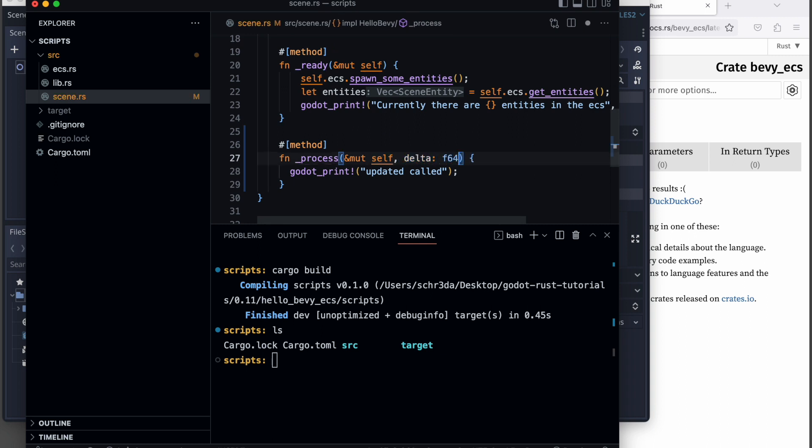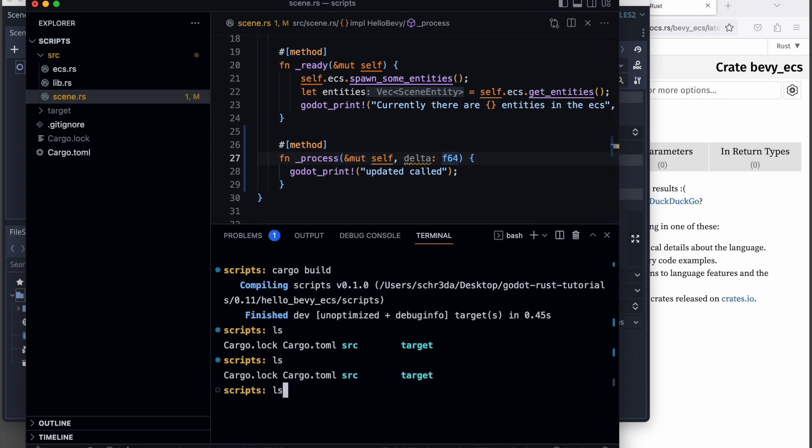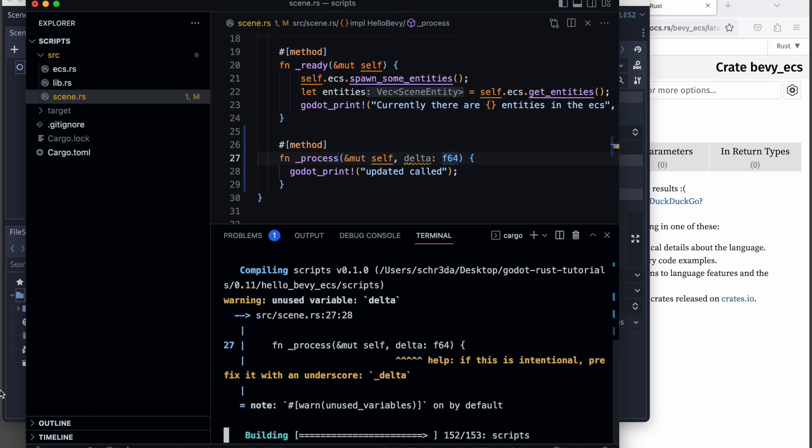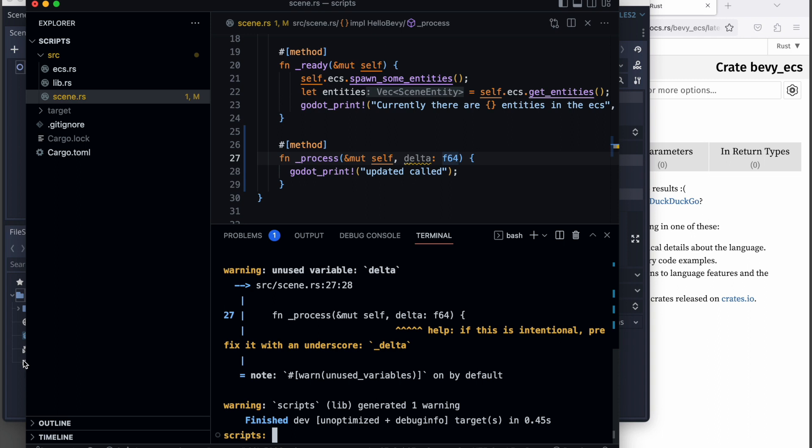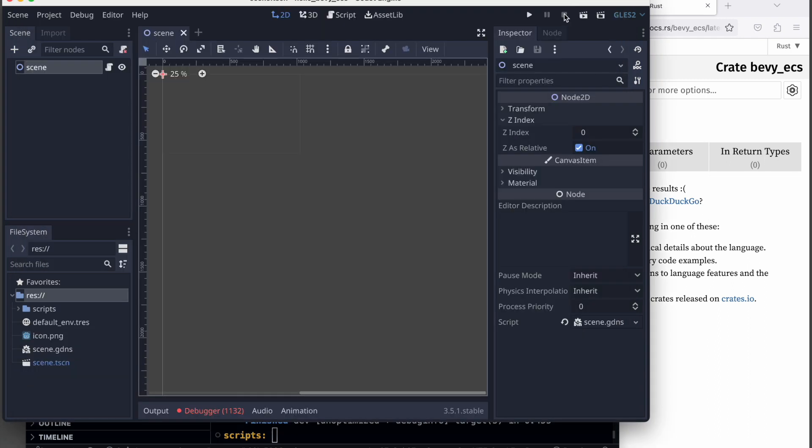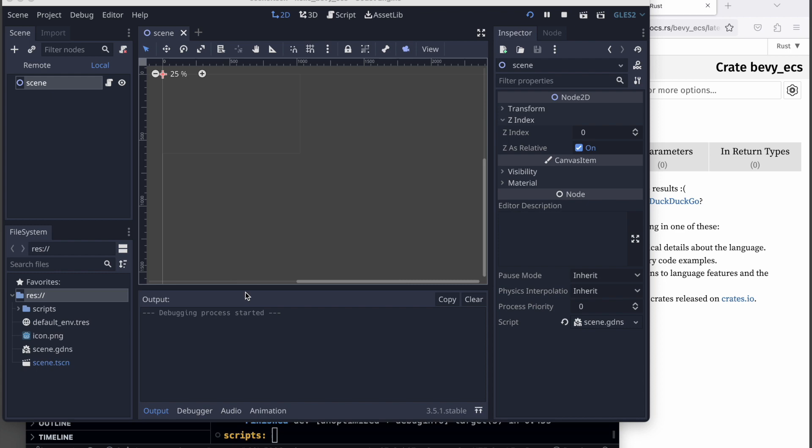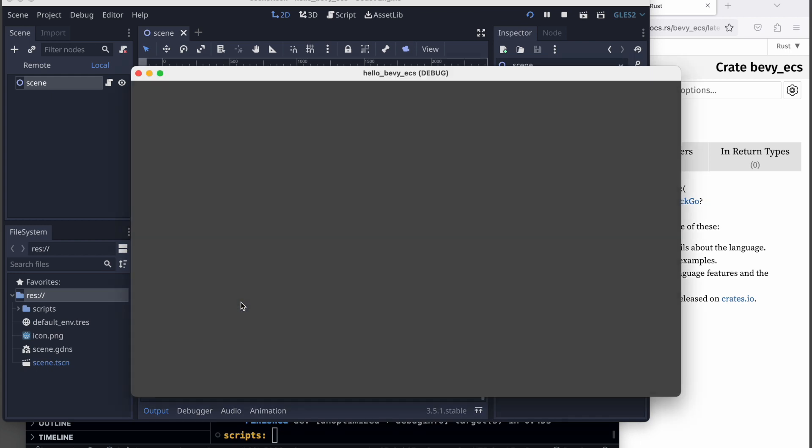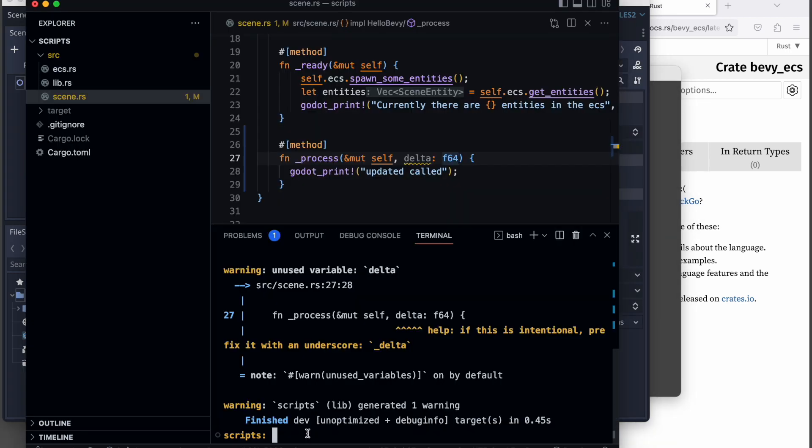We need to extend our arguments here which is the delta time, and this is like a float 64. Then we rebuild it, go back to the Godot engine, and restart it.